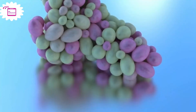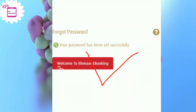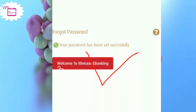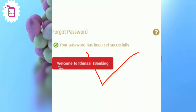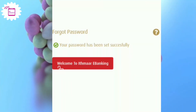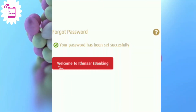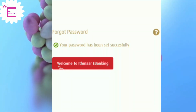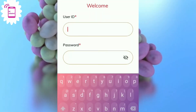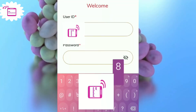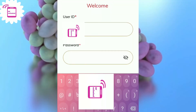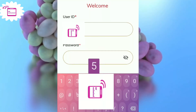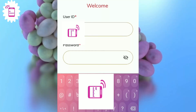The password has been set successfully. Guys, watch the full video and you'll know how to set a new password or recover your old password when you forget it. That's it for today's tutorial — see you in the next video.